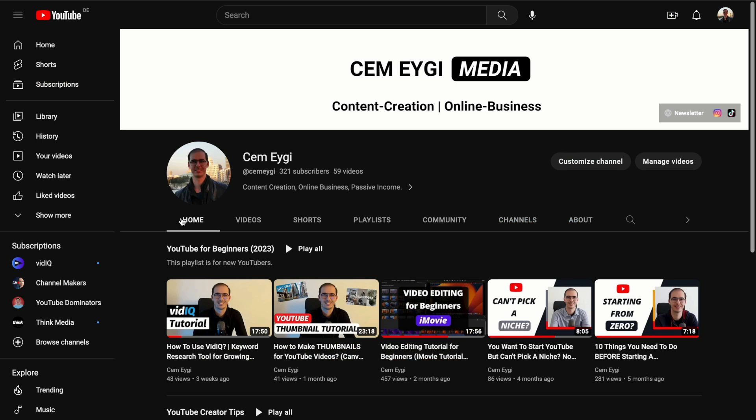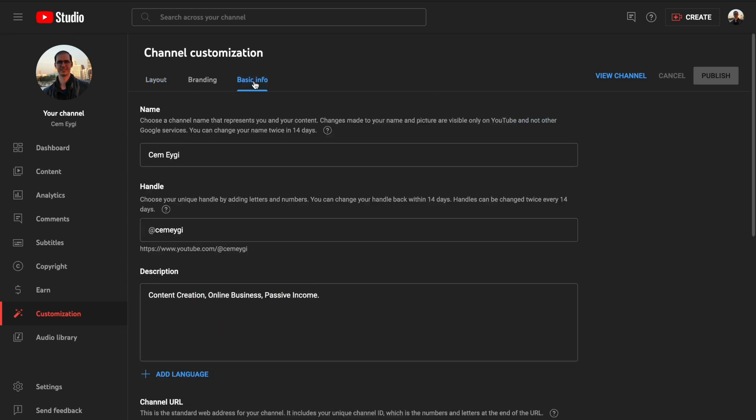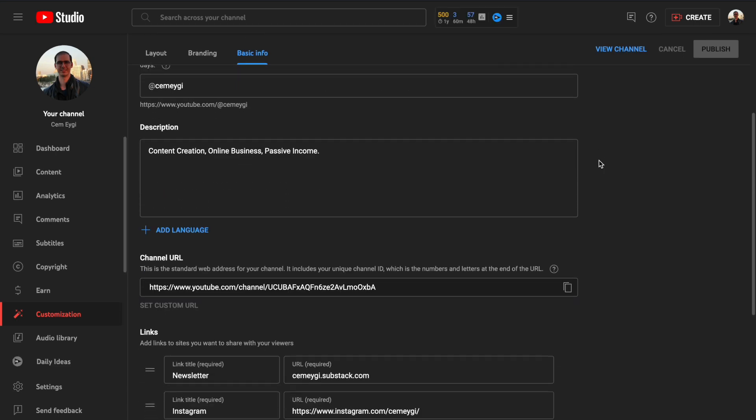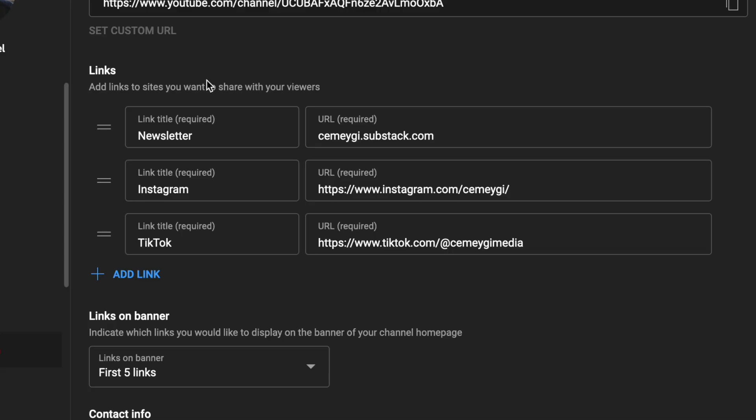Or you can also reach the same page if you click on the customize channel button here. So it will take you to the same page and then select the basic info tab. And here scroll down below until you see the links section.